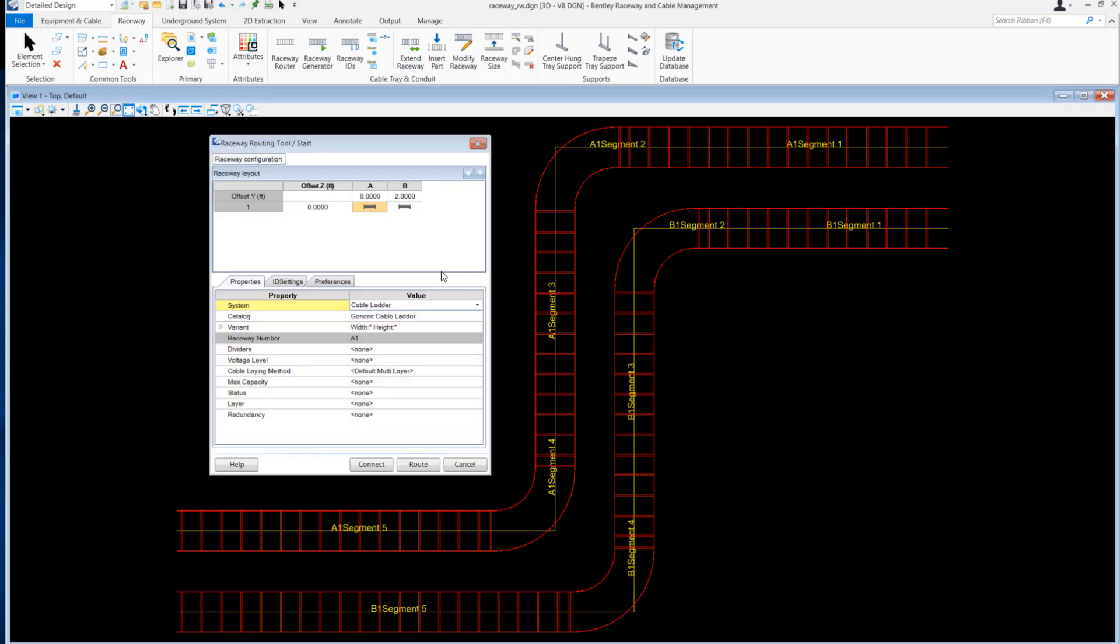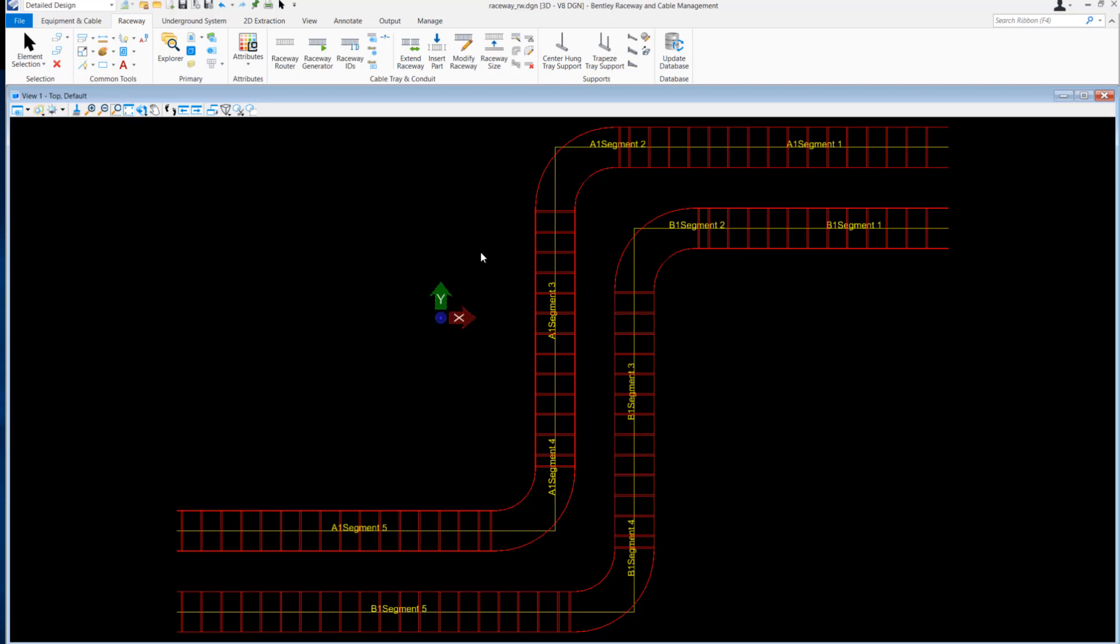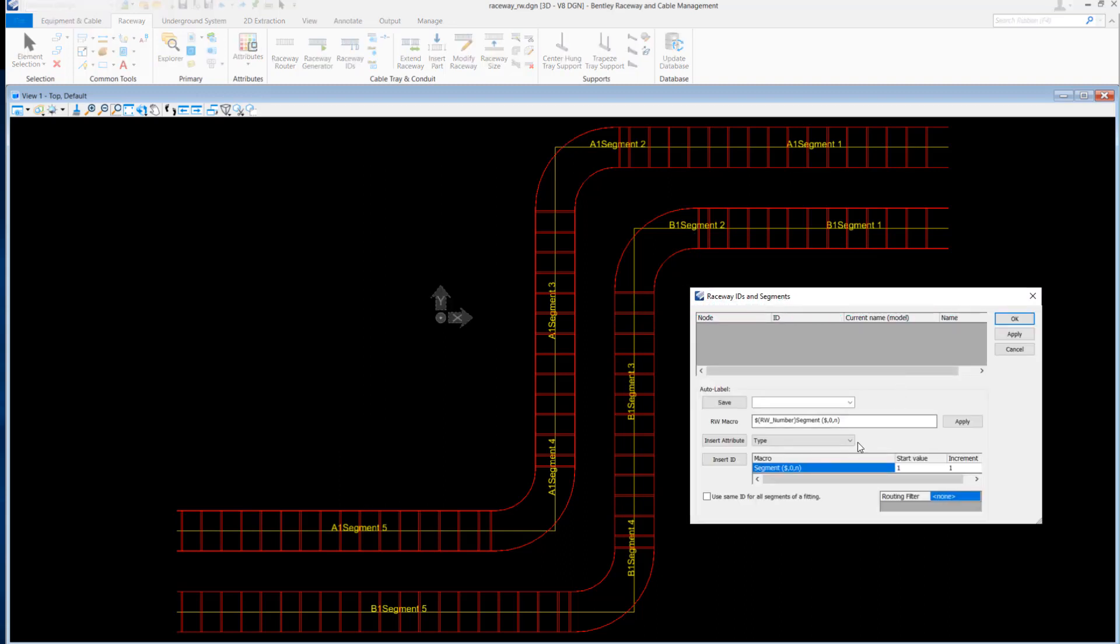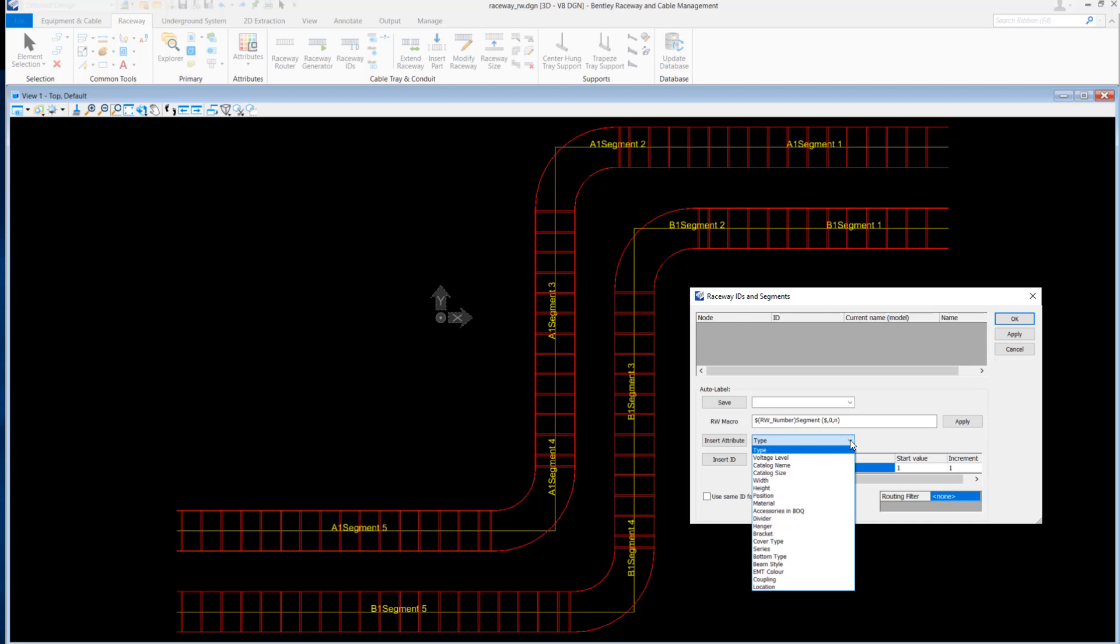There are multiple raceway systems which consist of cable ladder, cable basket, cable tray, and conduits. Each raceway system can be assigned a raceway ID by defining a macro comprising different types of attributes. The different types of attributes include position, raceway type, voltage level, and many more.